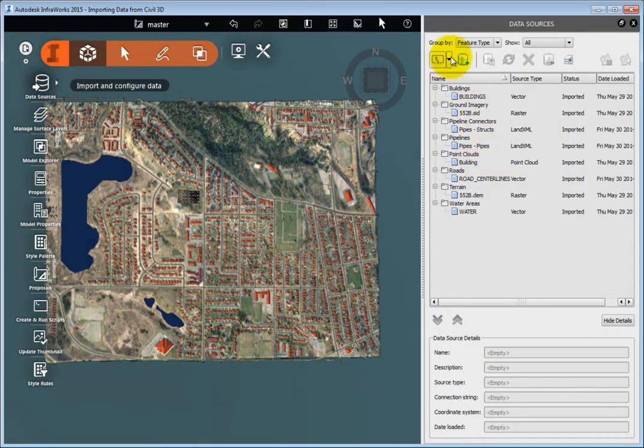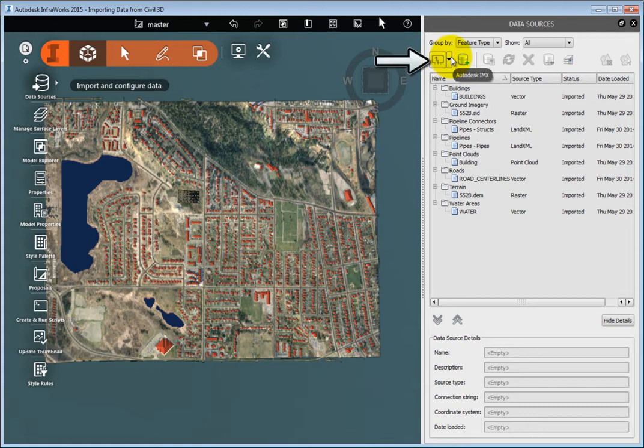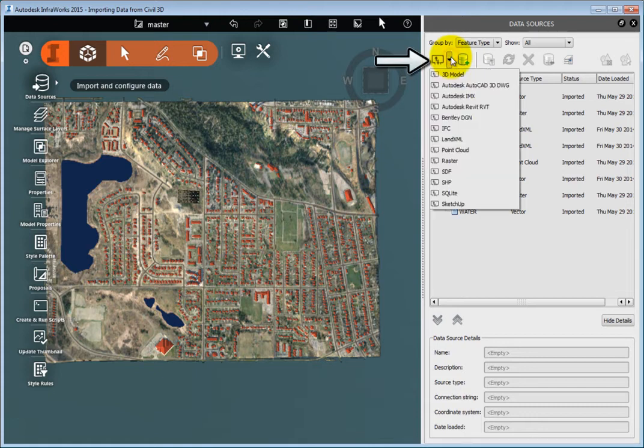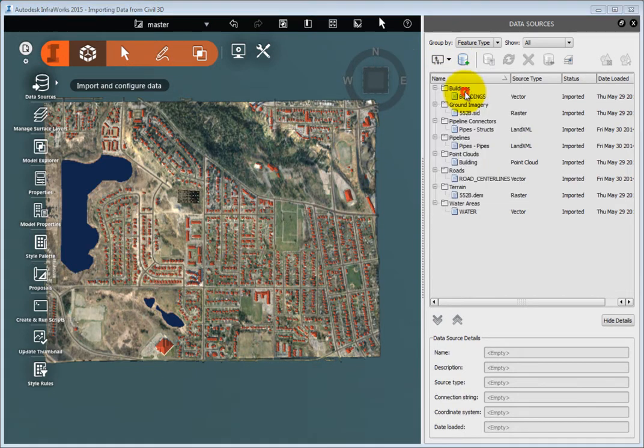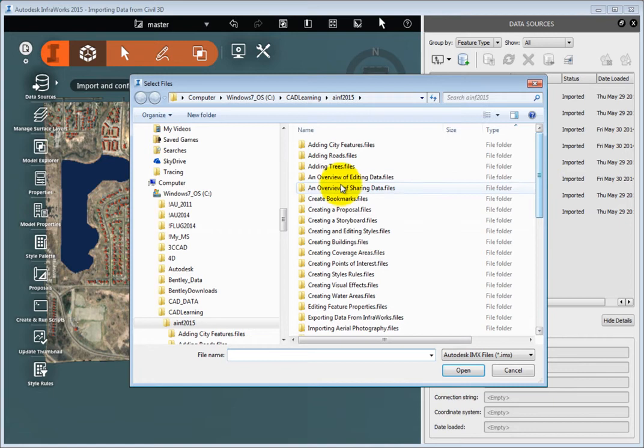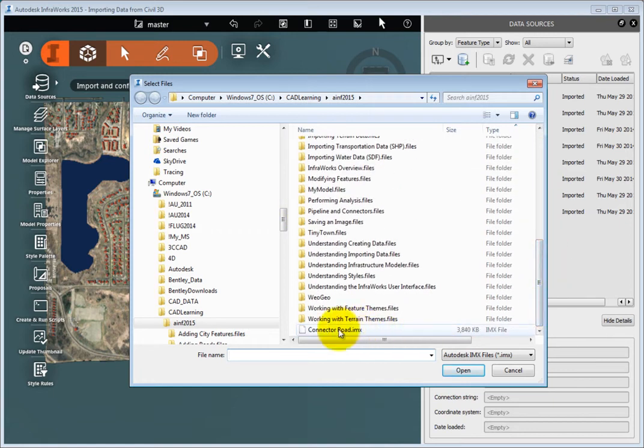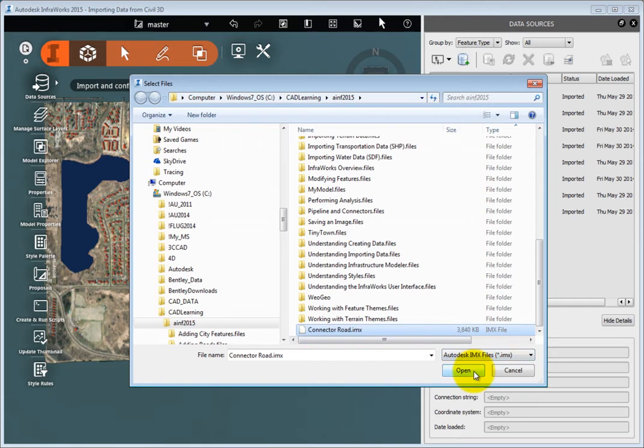In the Data Sources panel, expand the Add File Data Source drop-down, and choose Autodesk .imx. Then, browse to the .imx file shown here, and click Open.